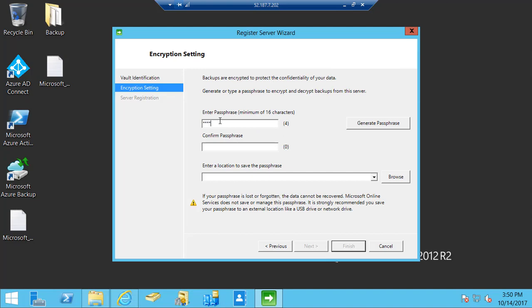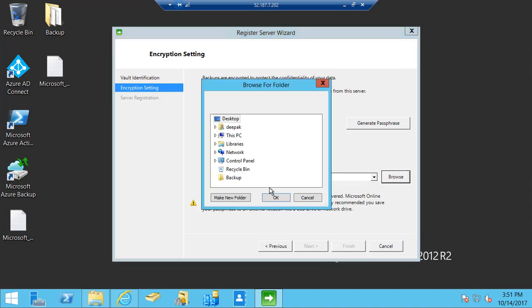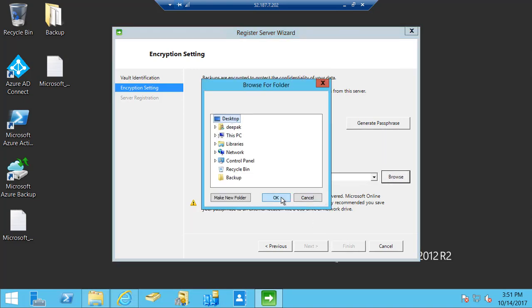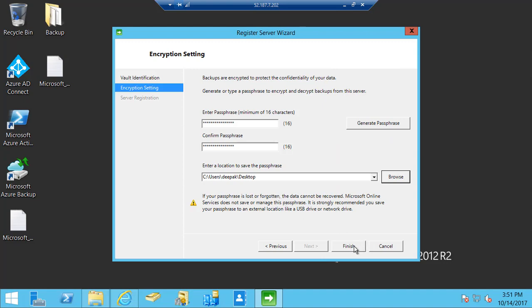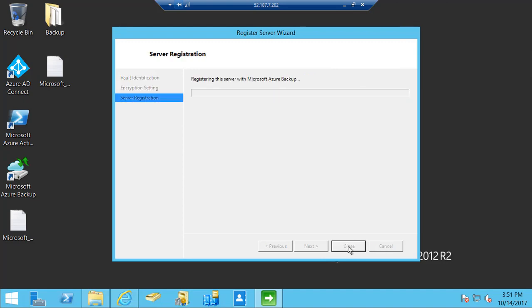These passphrases are required in order to encrypt the data while it's transferring to Azure. We also require these passphrases if we need to restore this backup on any other server than this box. So I'm going to enter the passphrase, save it on the desktop as well, click OK and click on finish.